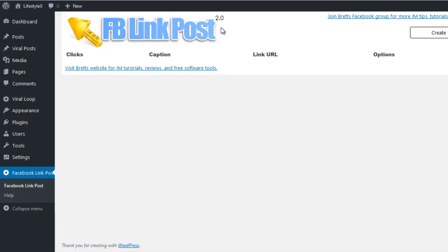This is where the Facebook link post plugin comes into play. It allows you to post linked graphics to Facebook — to your timeline, to groups, to your fan page, anywhere you like — that will redirect people to your target URL when they click on the graphic. Let me show you exactly how it works.